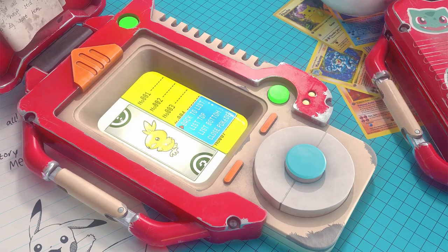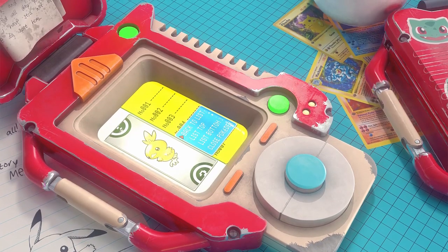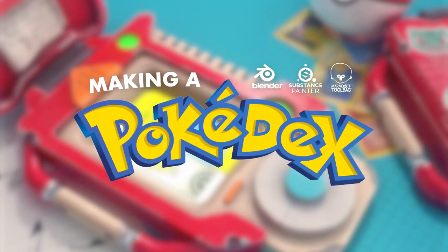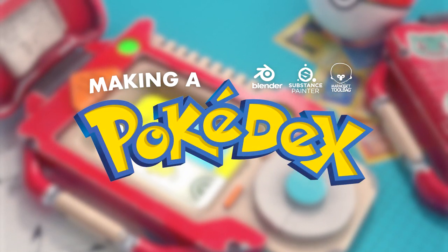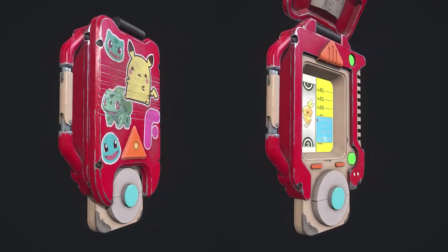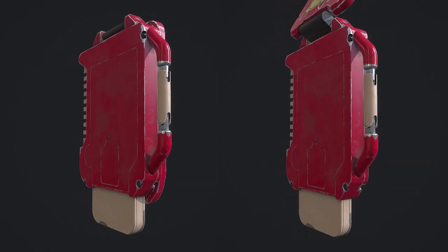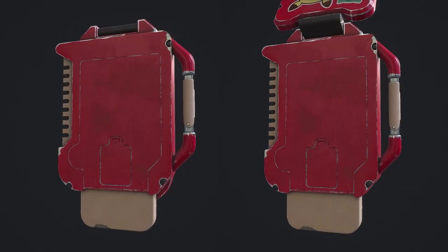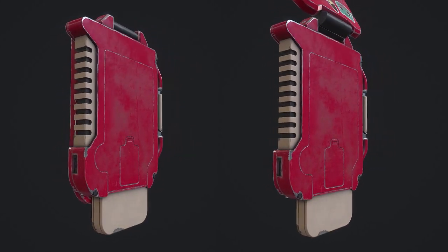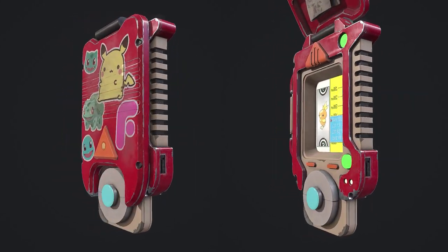Hello everyone and thanks for watching this exclusive FlipNormals tutorial course. My name is Emil Sligas, I'm a senior environment artist currently working in the game industry. And in this tutorial course we will go over how to create this Pokédex from start to finish.